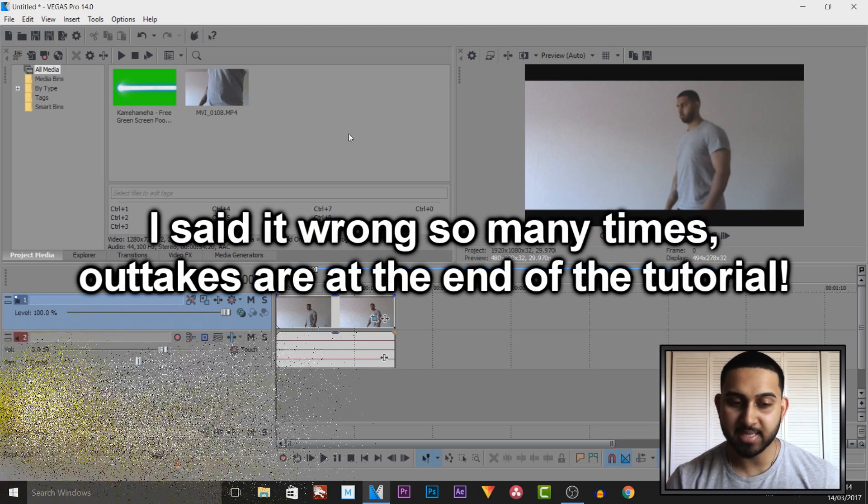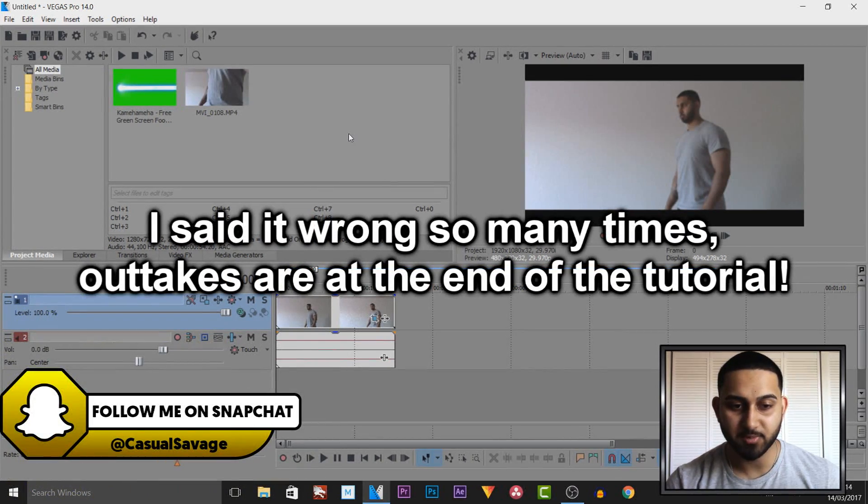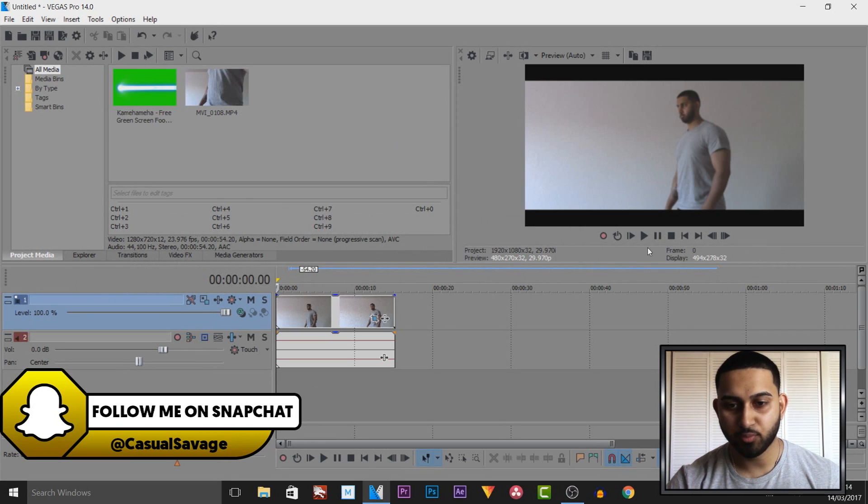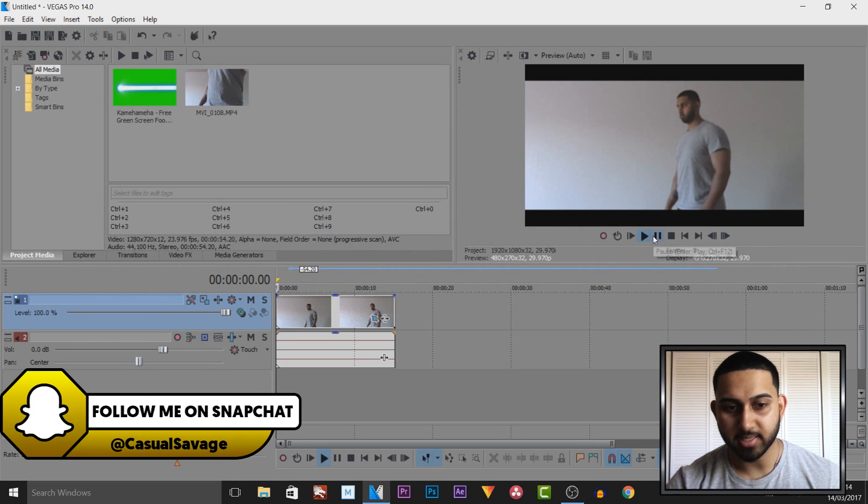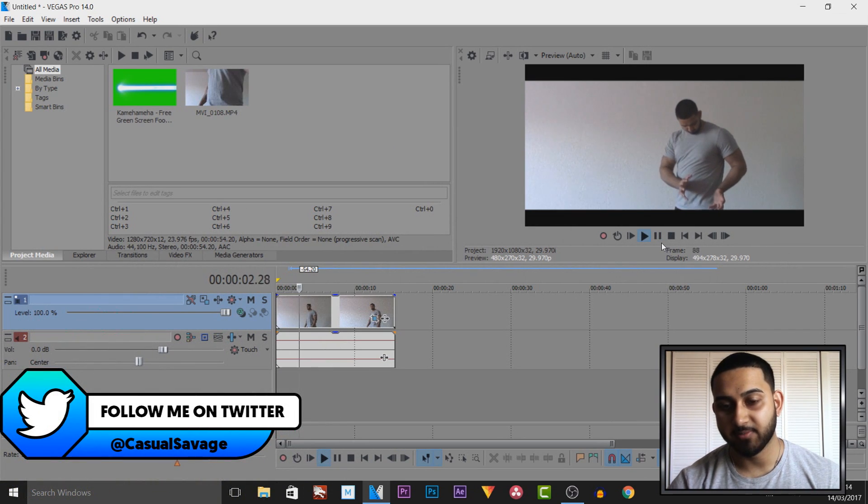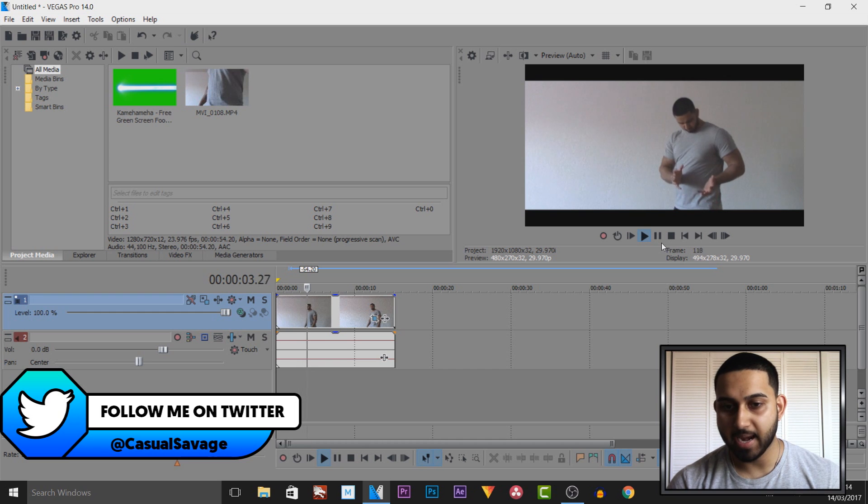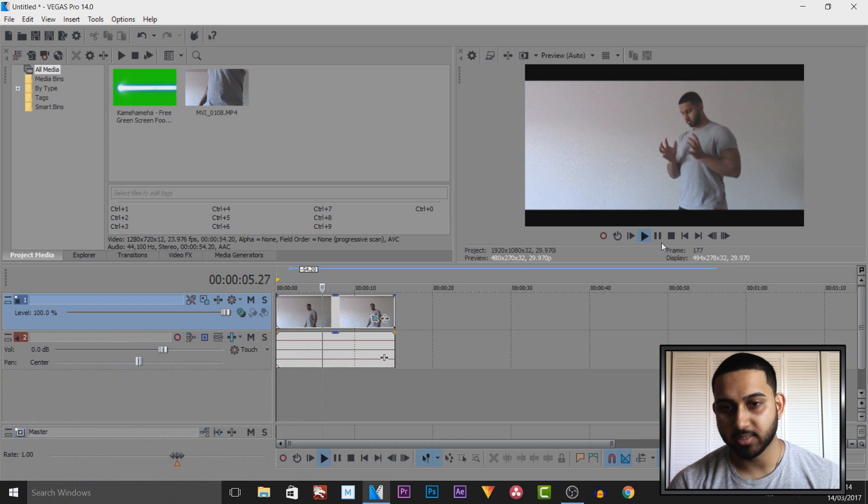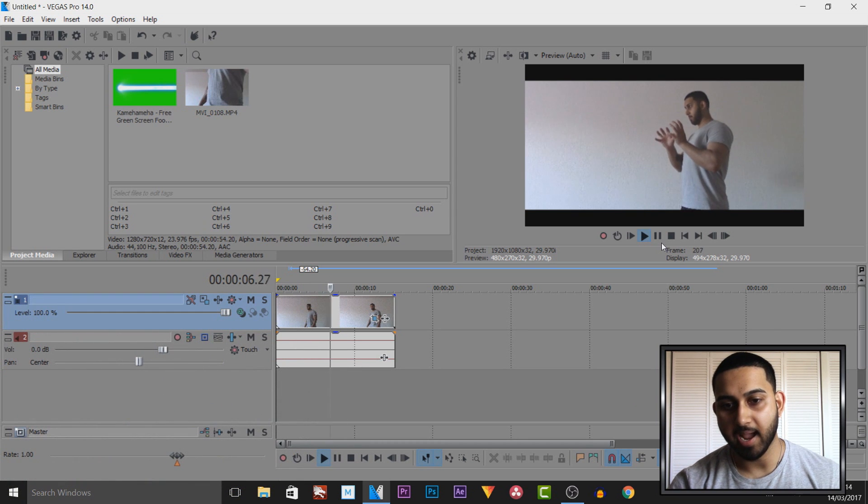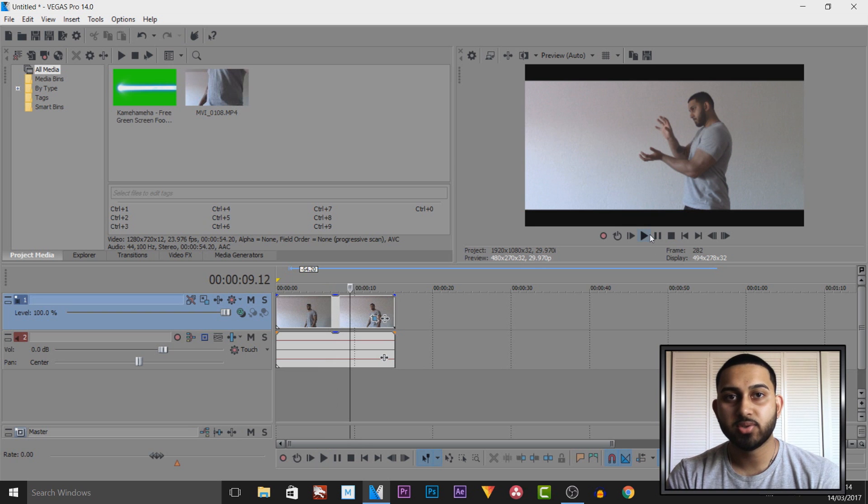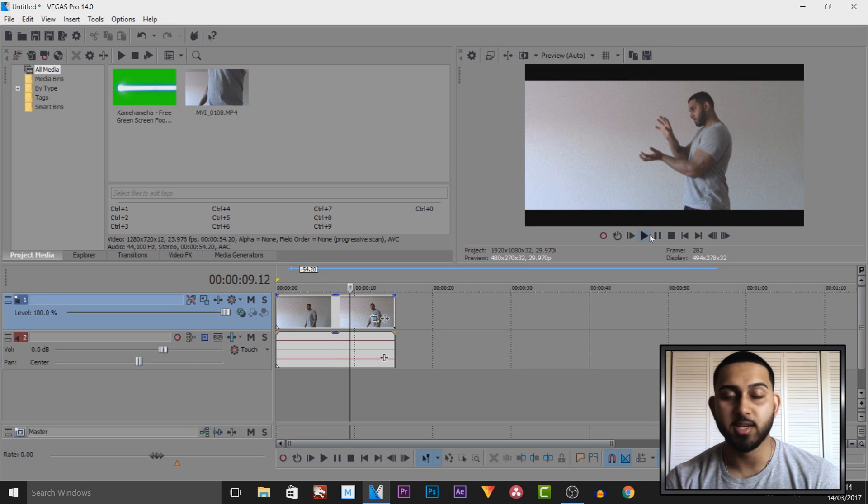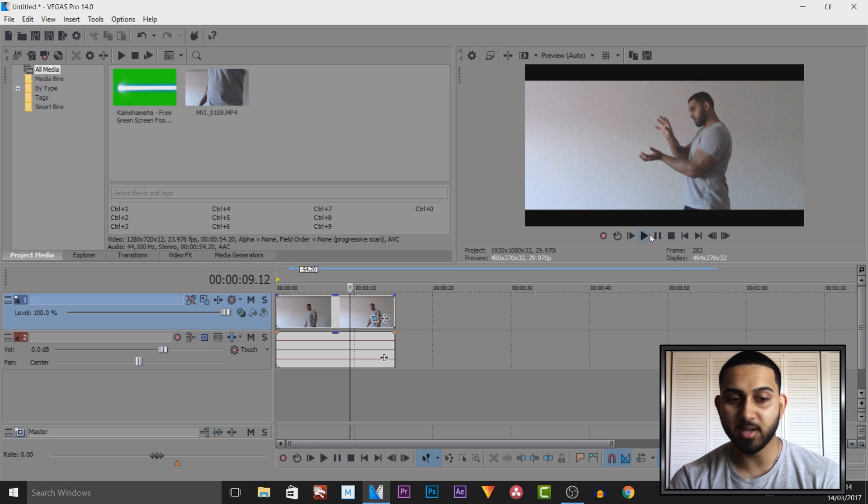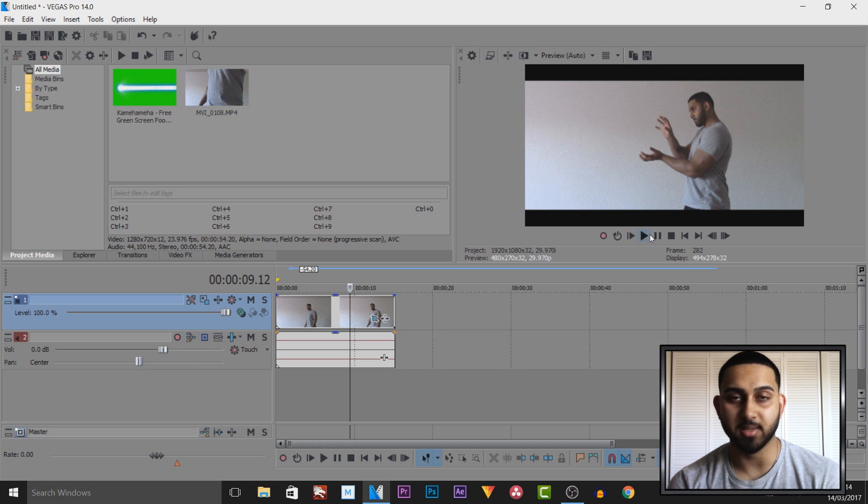As you can see I have Vegas Pro 14 open. This is the raw video you saw at the start, just me acting out as if I had the ball in my hand and then I come up to the top and shoot. I'm going to be showing you two ways, one with a green screen which is super simple, and another way which requires a bit more effort but might look better to some people.